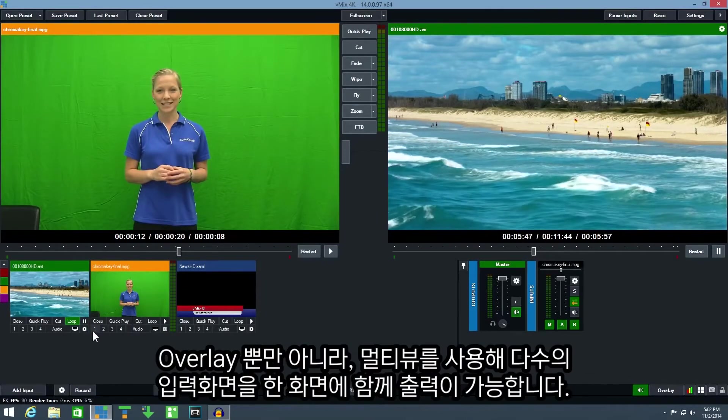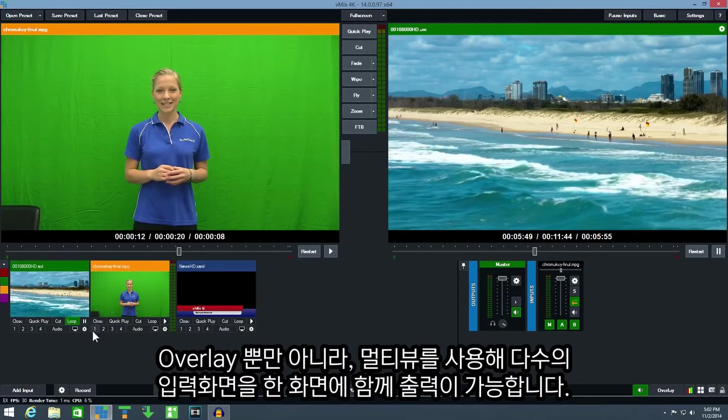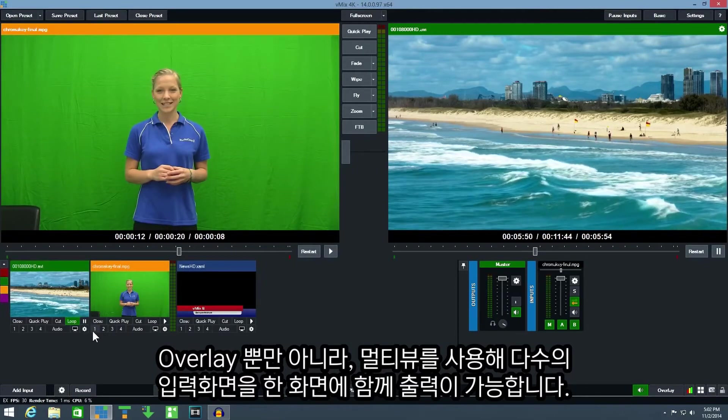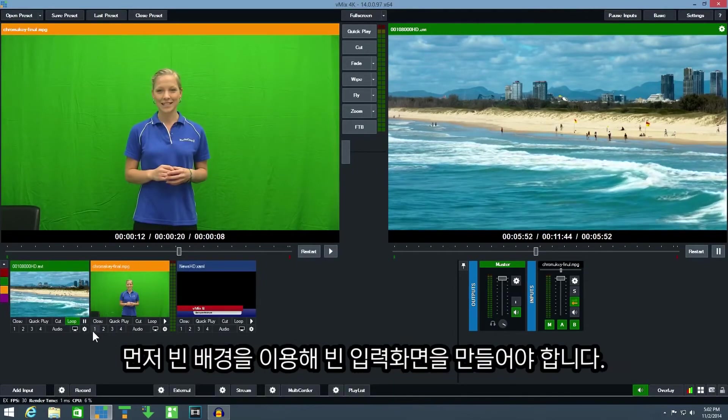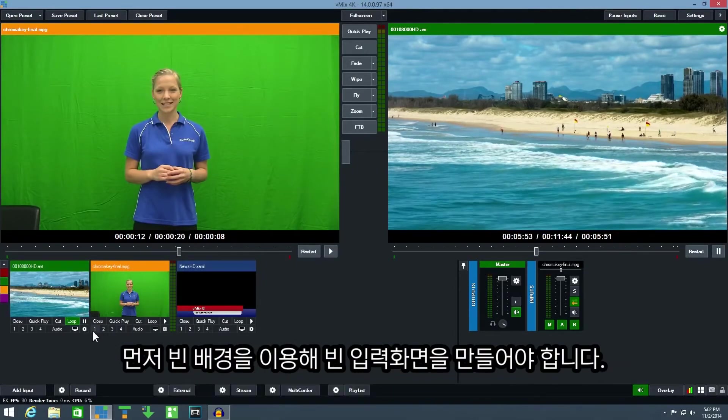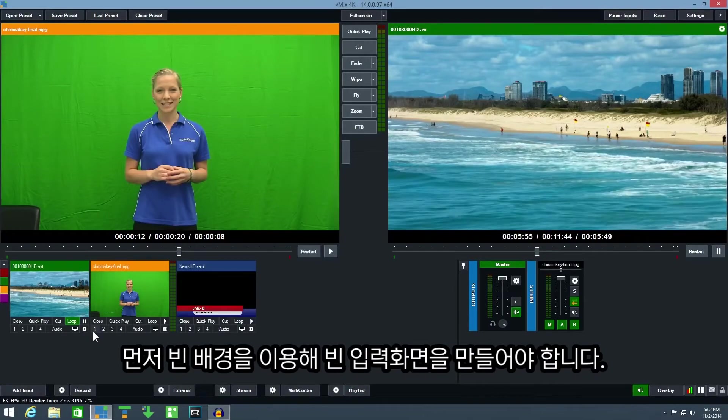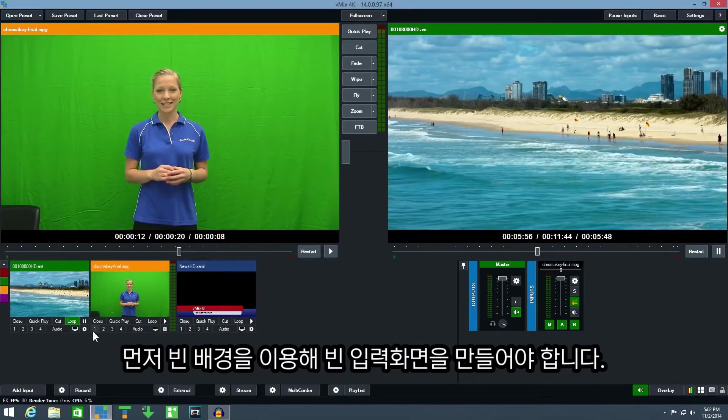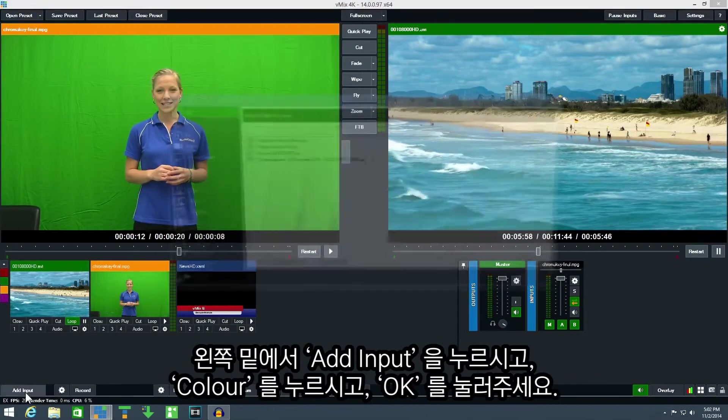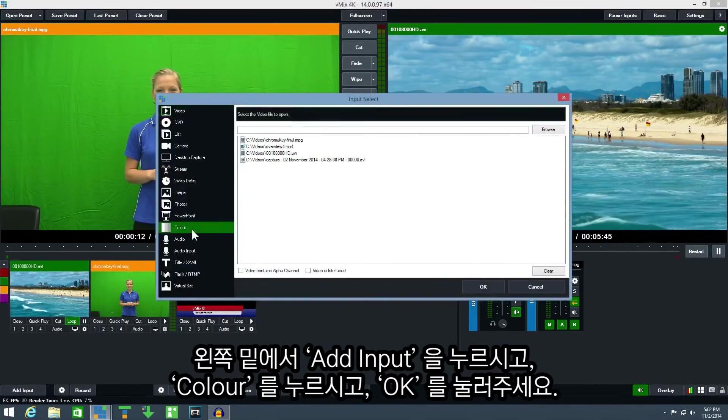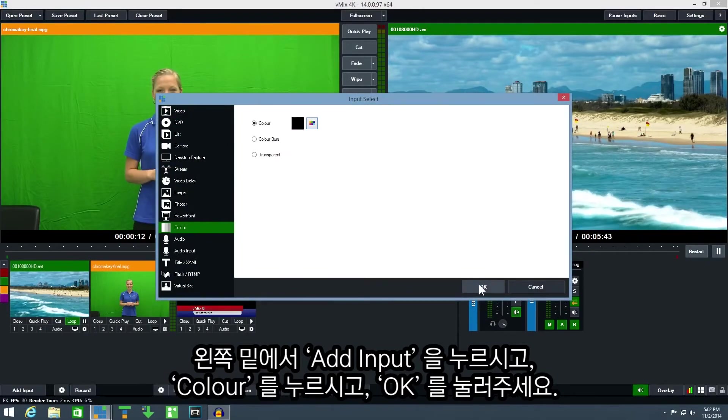In addition to overlay multi-view can be used to combine multiple inputs together. First we need to create a new blank input to use as a blank canvas. Click add input, select color and click OK.